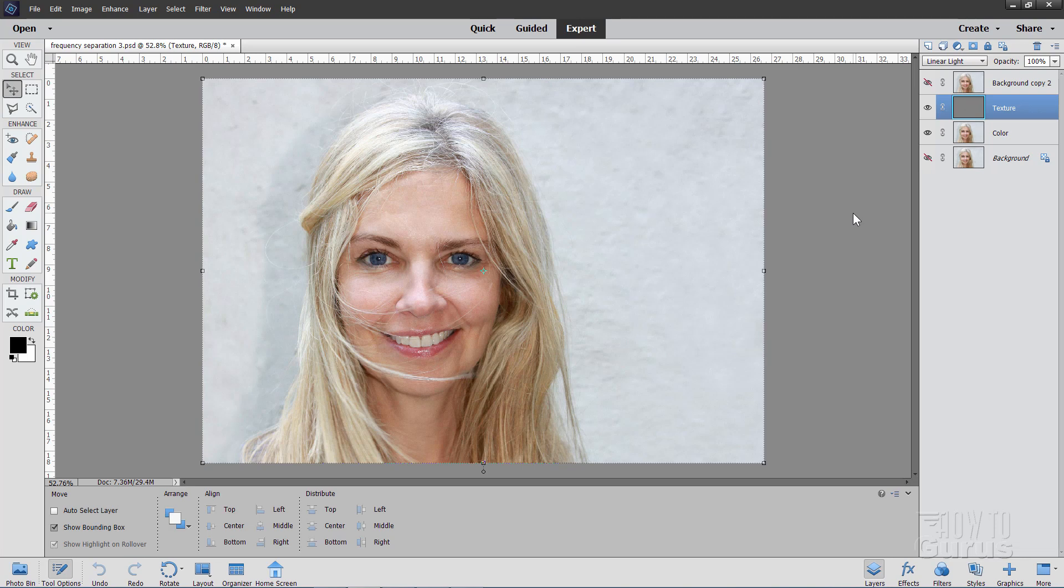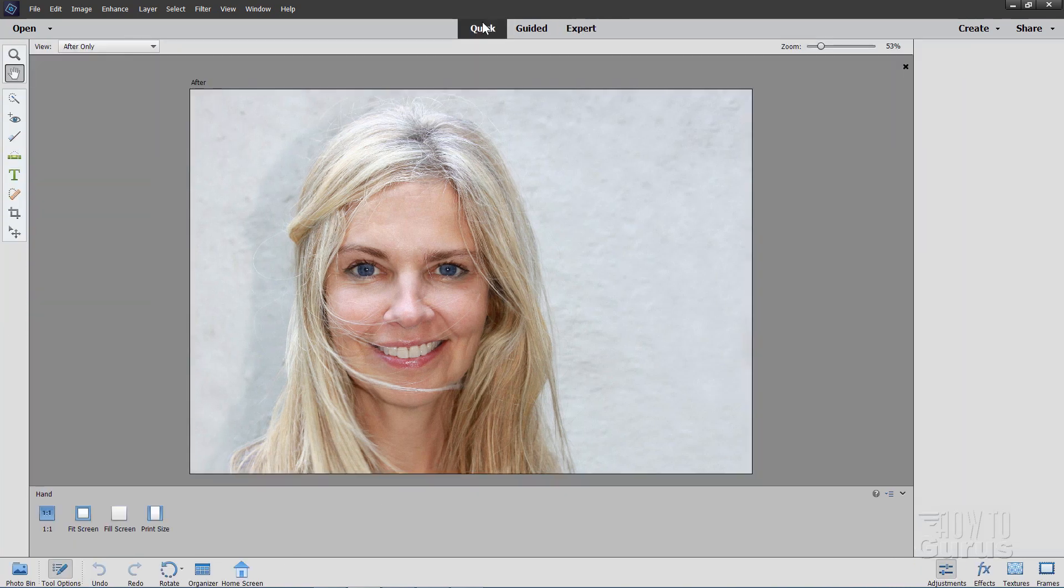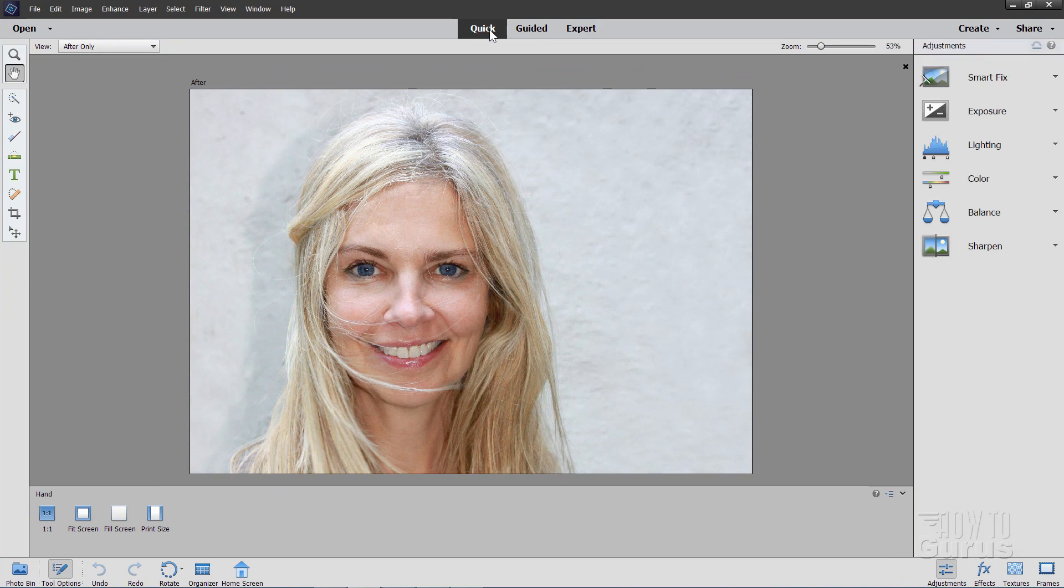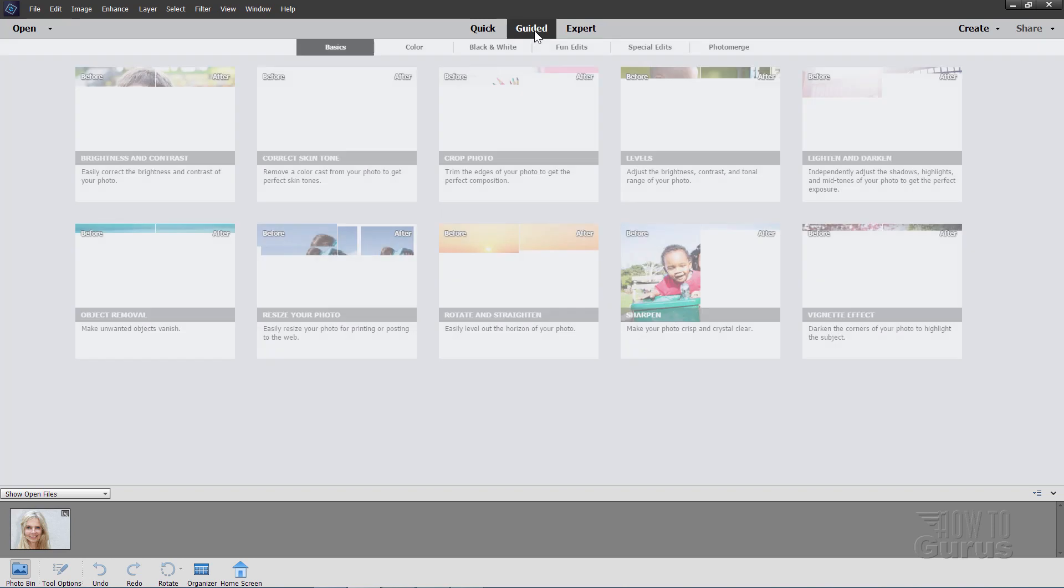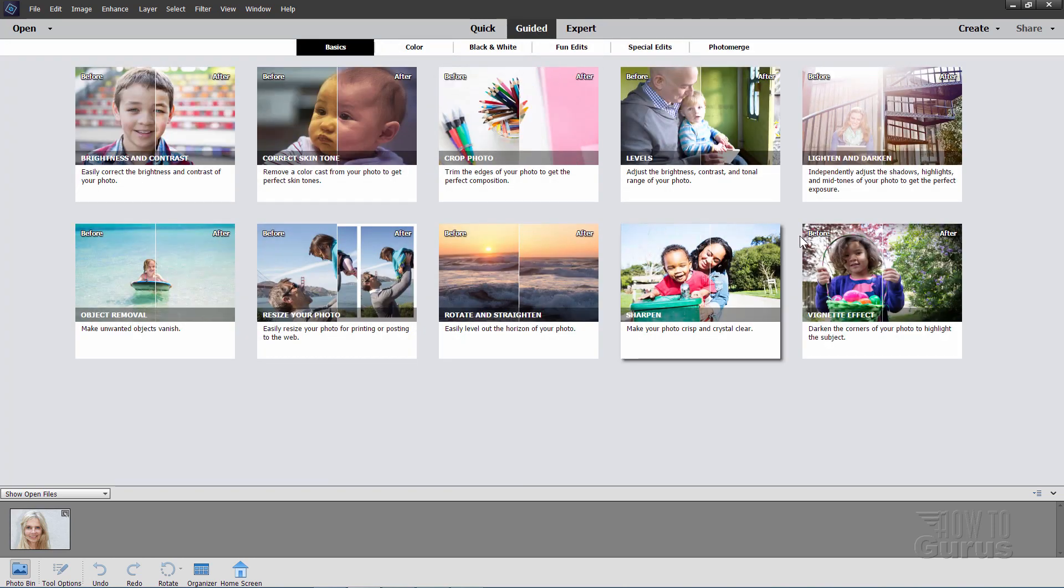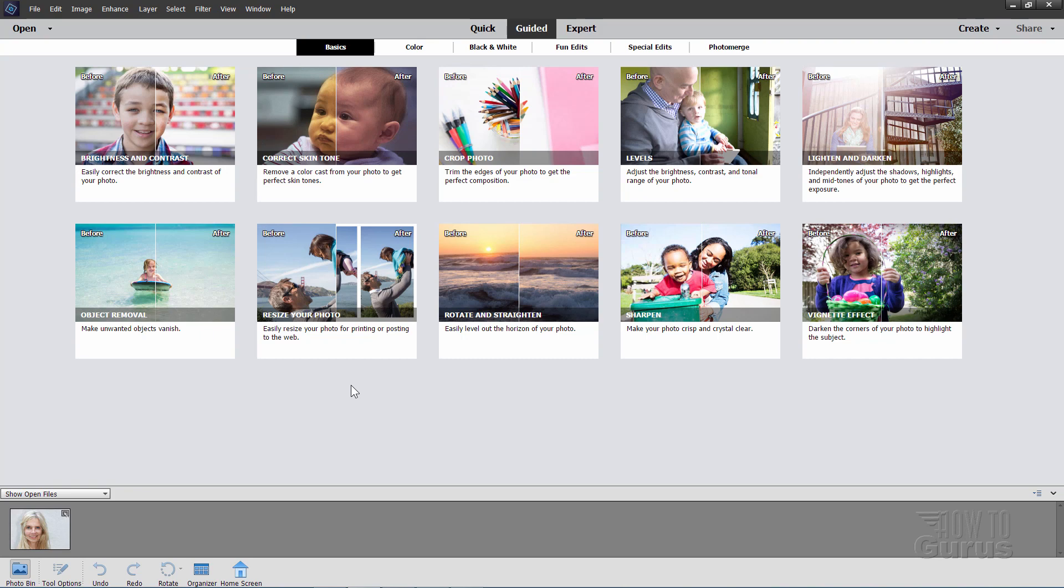Photoshop Elements is aimed more at your hobbyist, your consumer level, and it has a lot of things in here to help somebody along with projects, such as the quick guided edits up here. Smart fix, exposure and so forth. It also has these guided edits, lots of fancy tricks you can do in here, where it just kind of walks you through step by step. These are things that you don't have over in Affinity Photo.